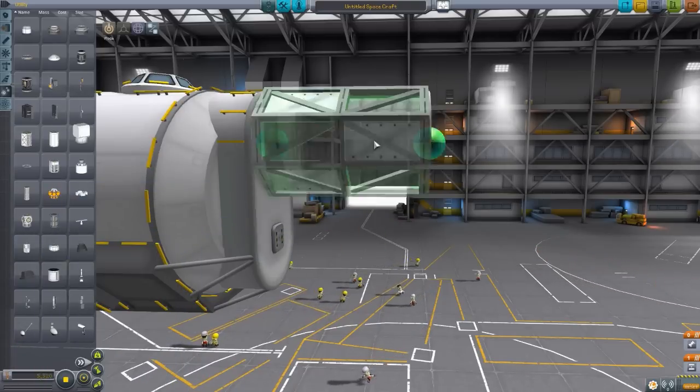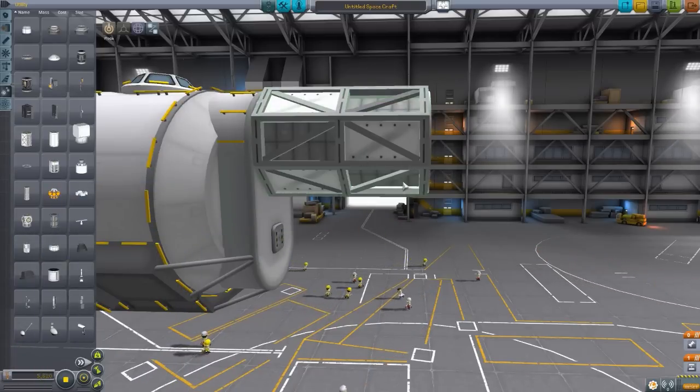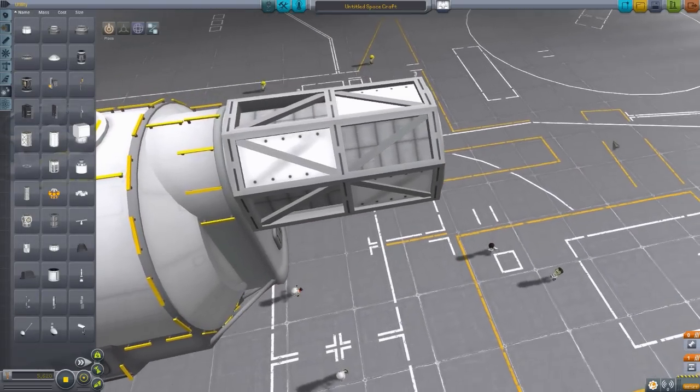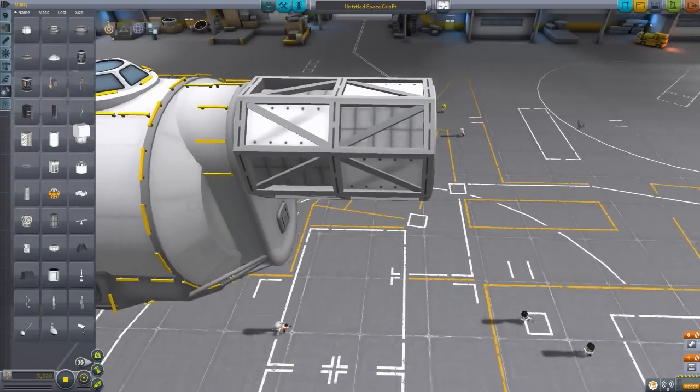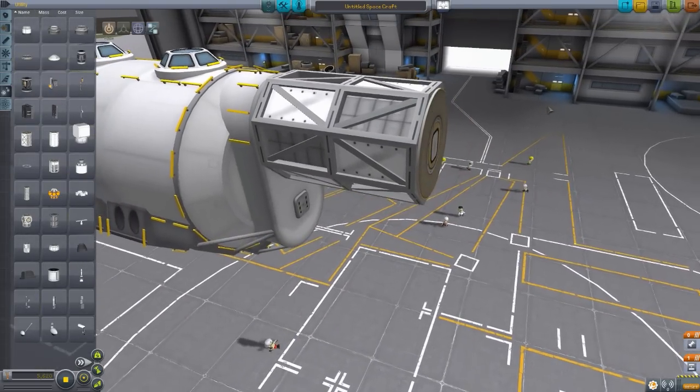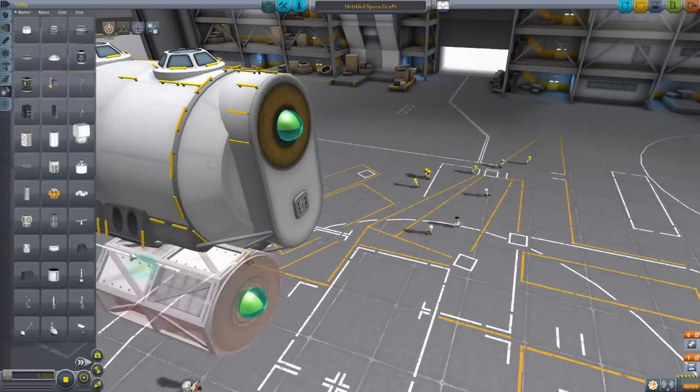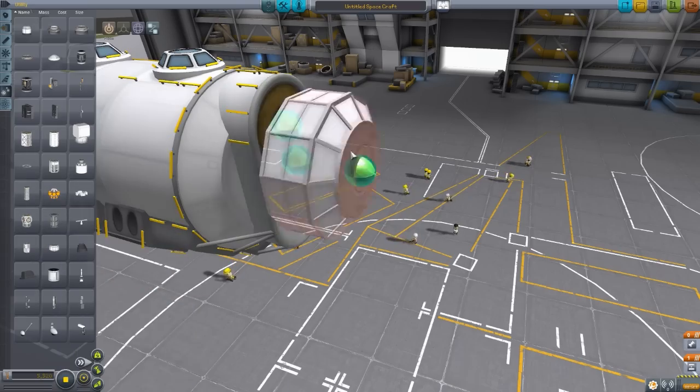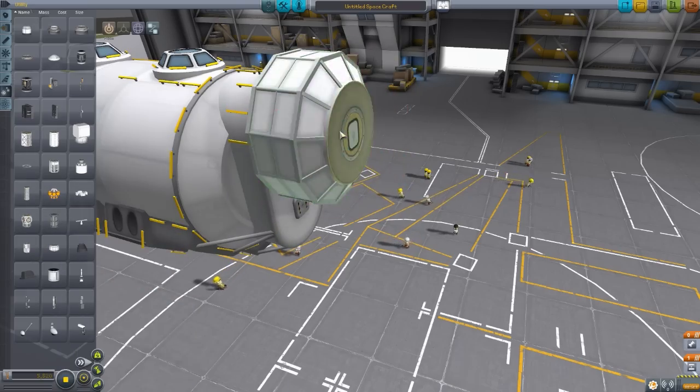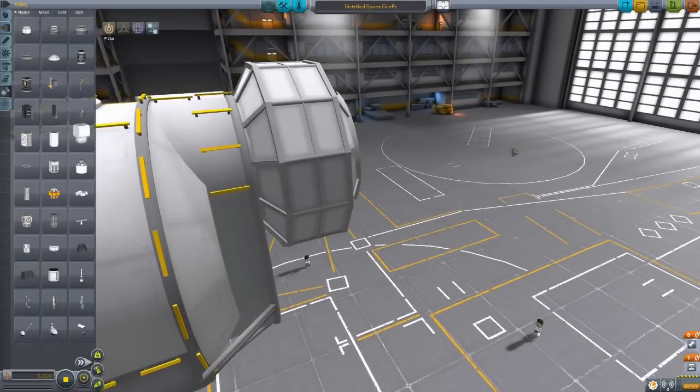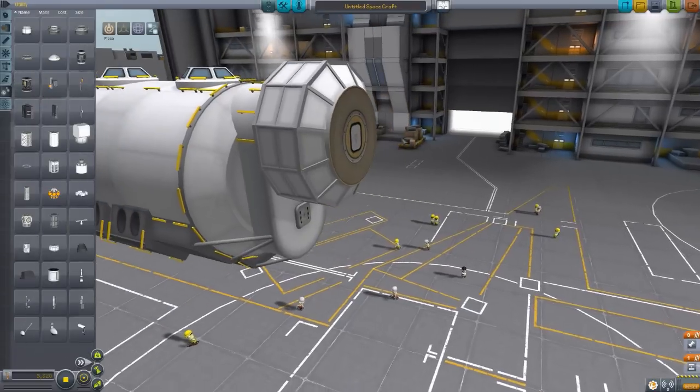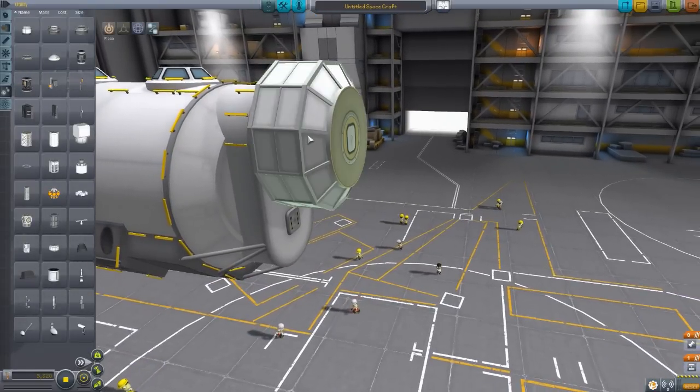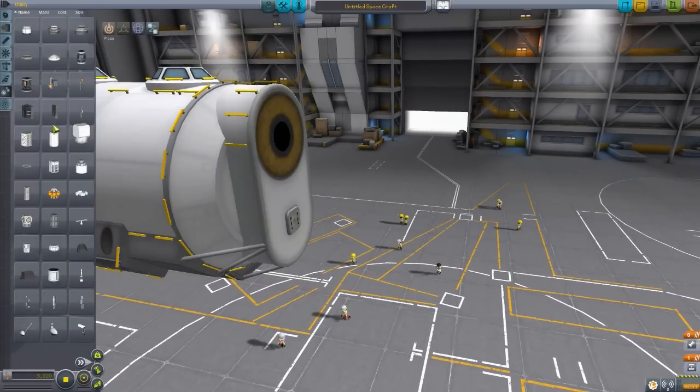The next is the truss segment. Just another structural bit to the craft. There we go. And then the Hermes utility module. Again, no real purpose, but is quite cool looking. Now that is it for the utility tab.